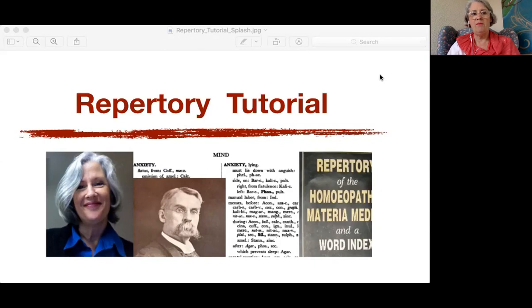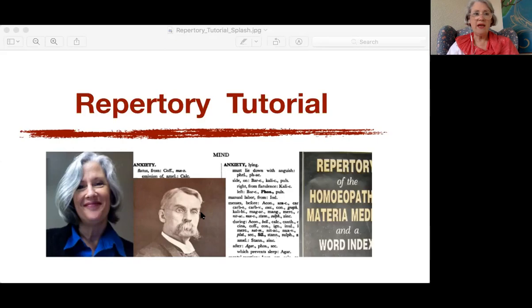So in this list of remedies on my screen today: sanguinaria, synicula, santaninum, saponinum, saracenia, sarsaparilla, scutellaria, sacale, selenium, senecio, senega, senna, sepia, serpentaria, silica. Are any of those unfamiliar to you? Oh, sorry — you can't see my screen. Let me share that.